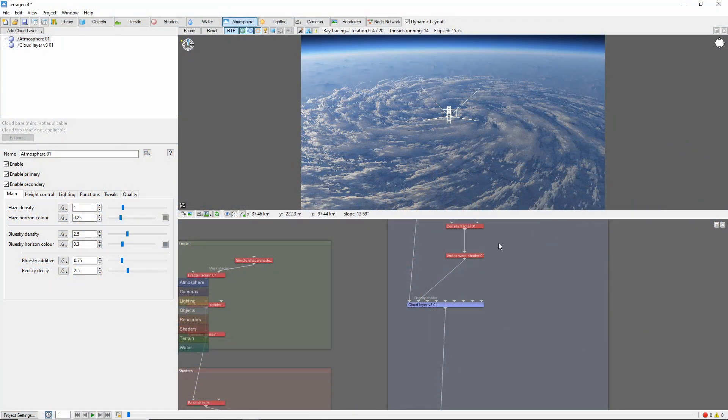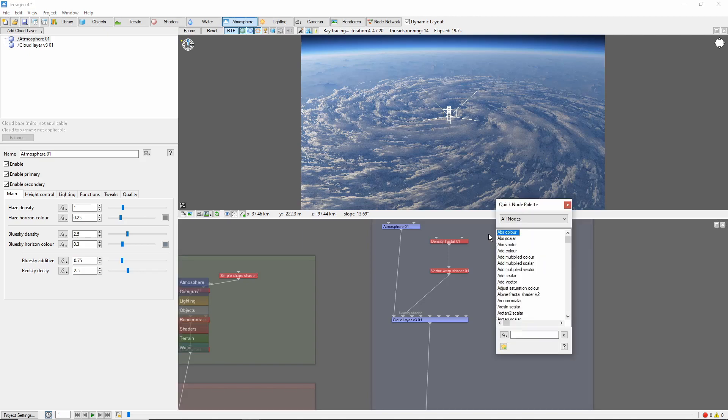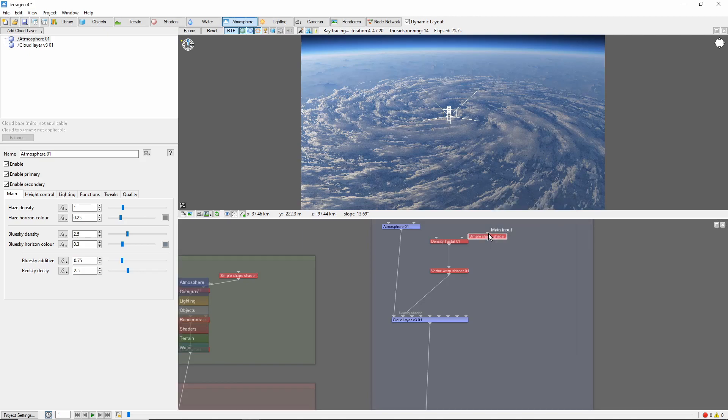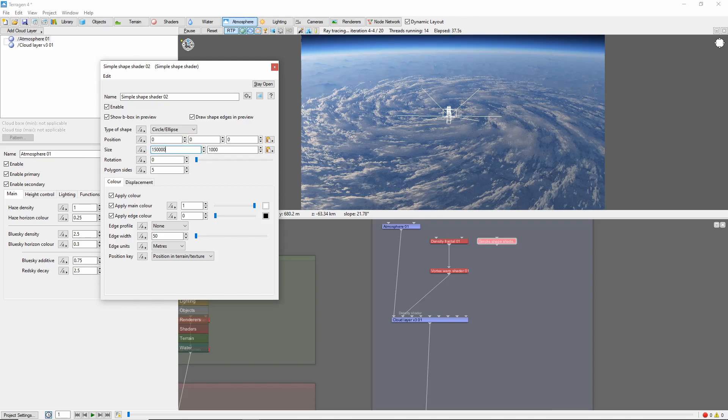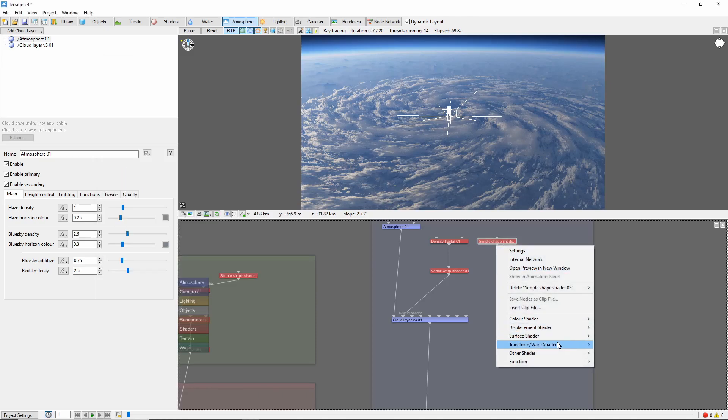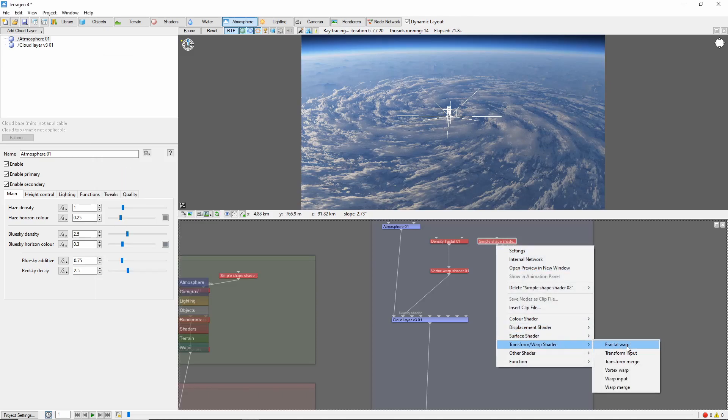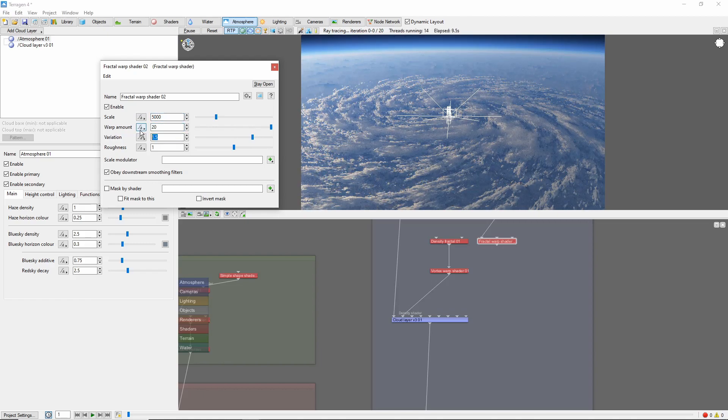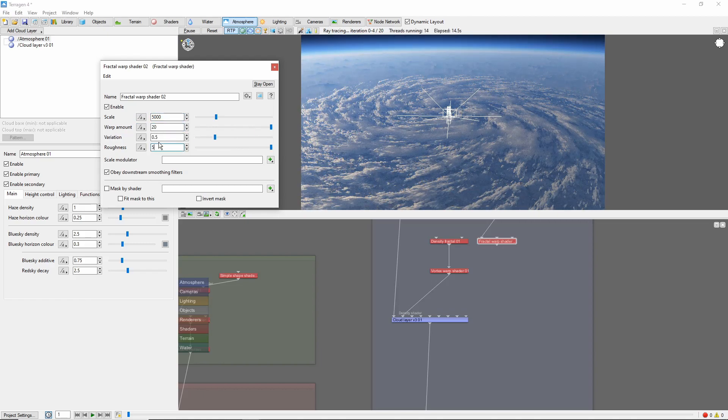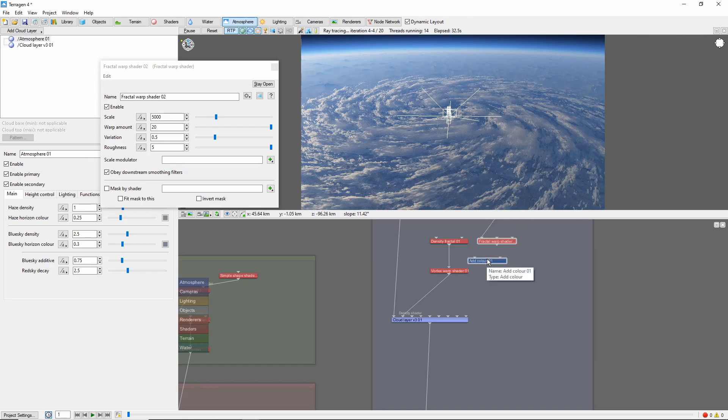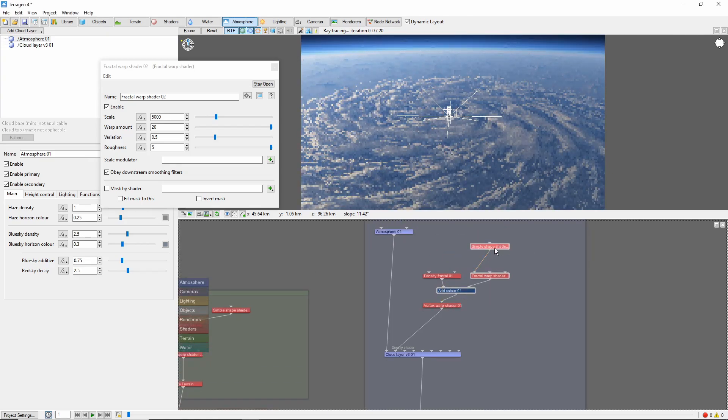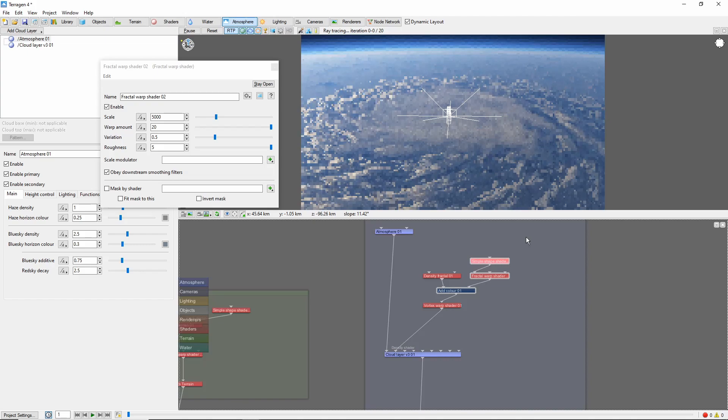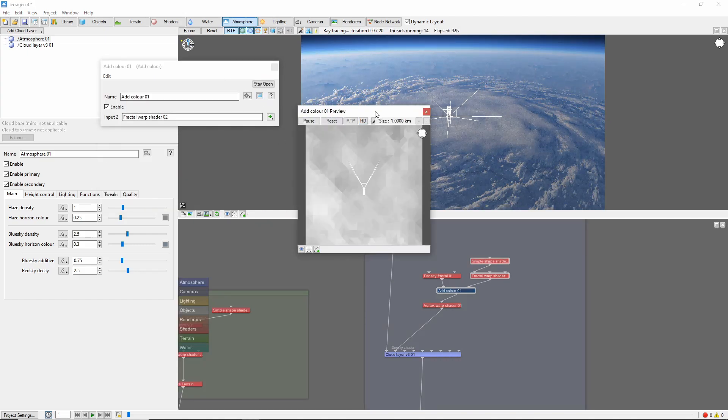Next, we'll use a simple shape shader to add some density to the center of the storm. I'm going to set this to a circle with a size of 150 km, and a smooth step edge profile of 50%. We'll give the edges of the storm center some randomness with a fractal warp shader, and then add it to the cloud's density fractal. You can see the effect of the addition in the 2D node preview.